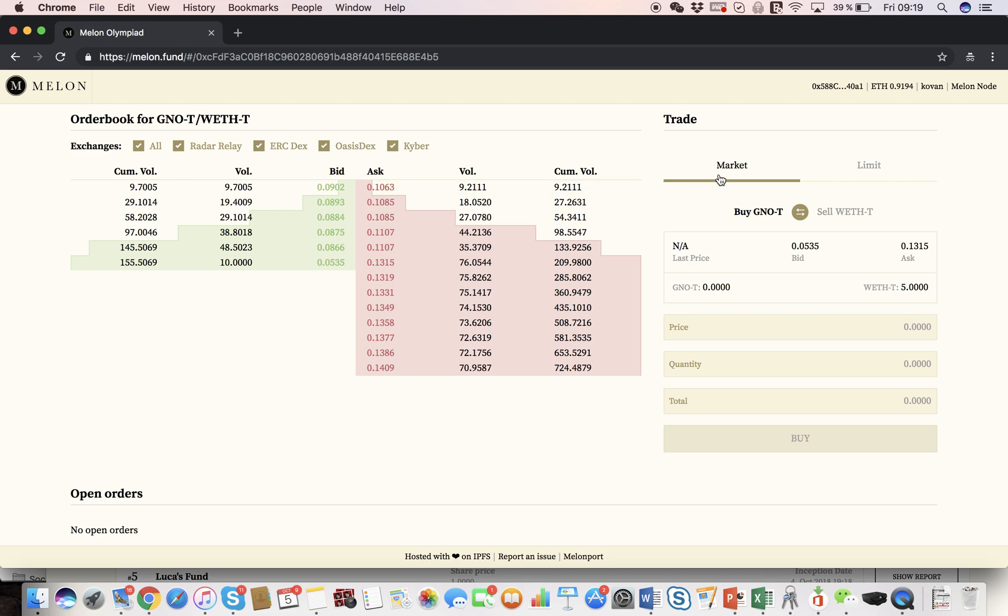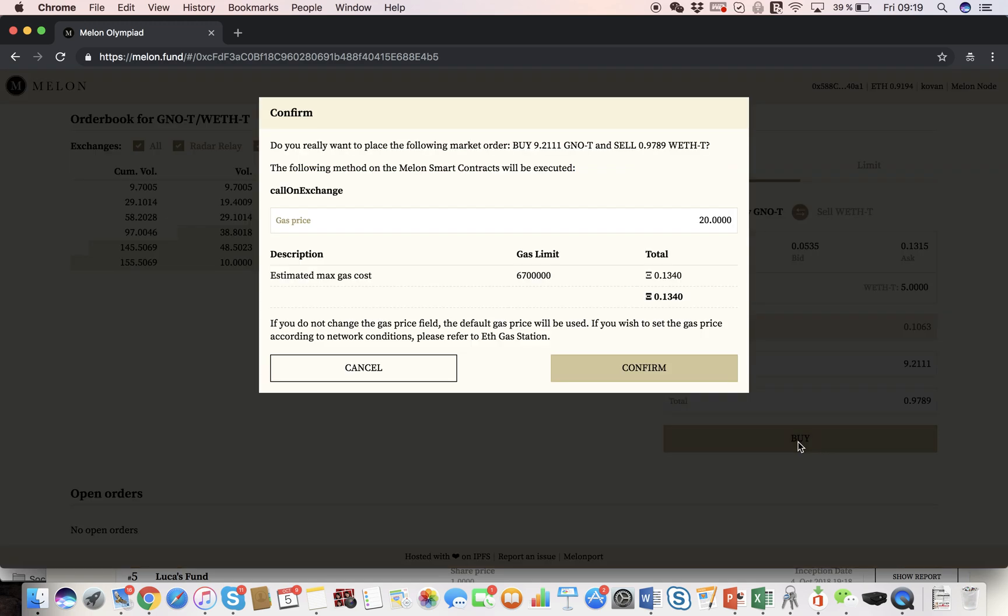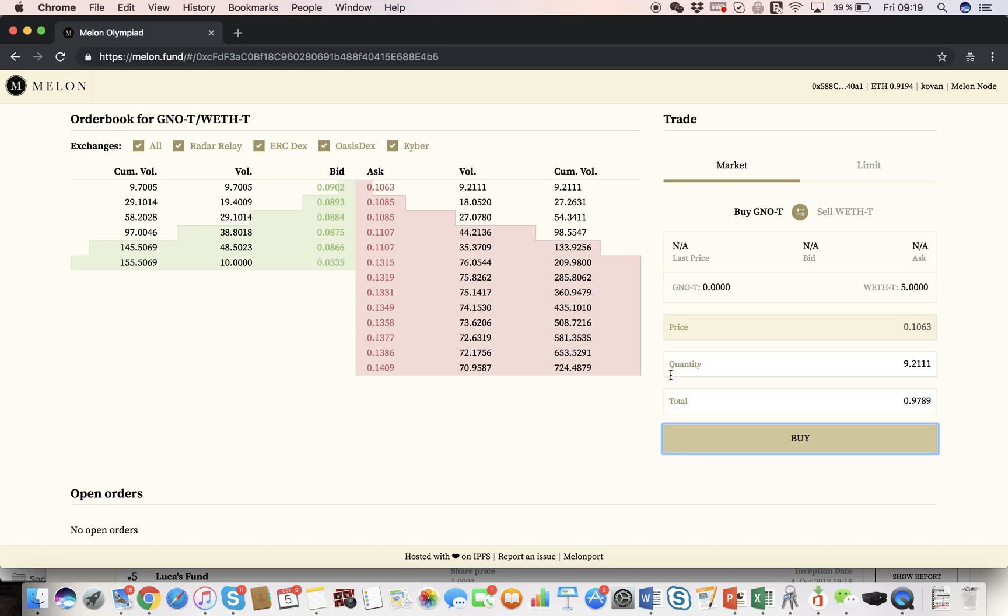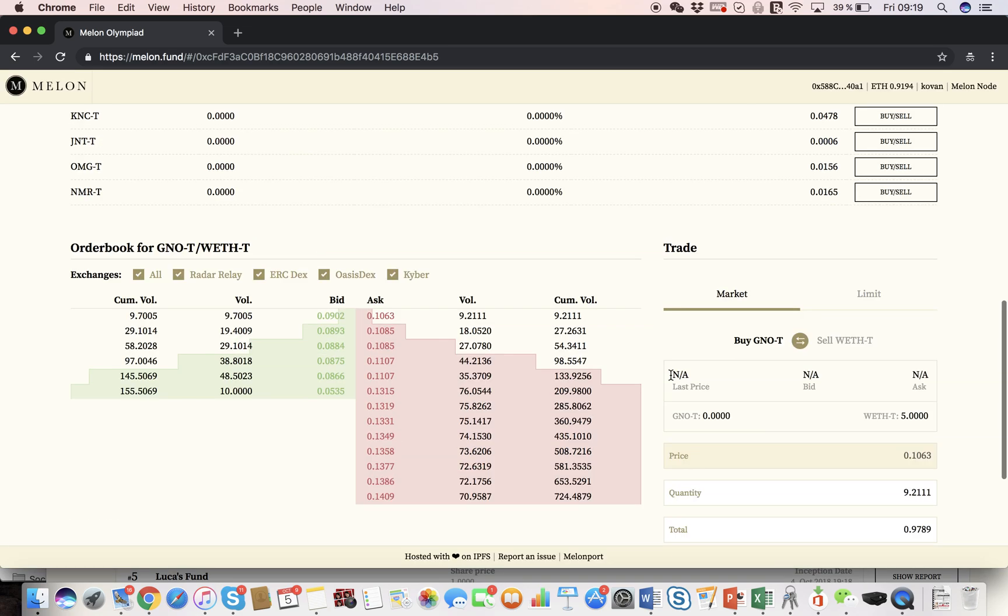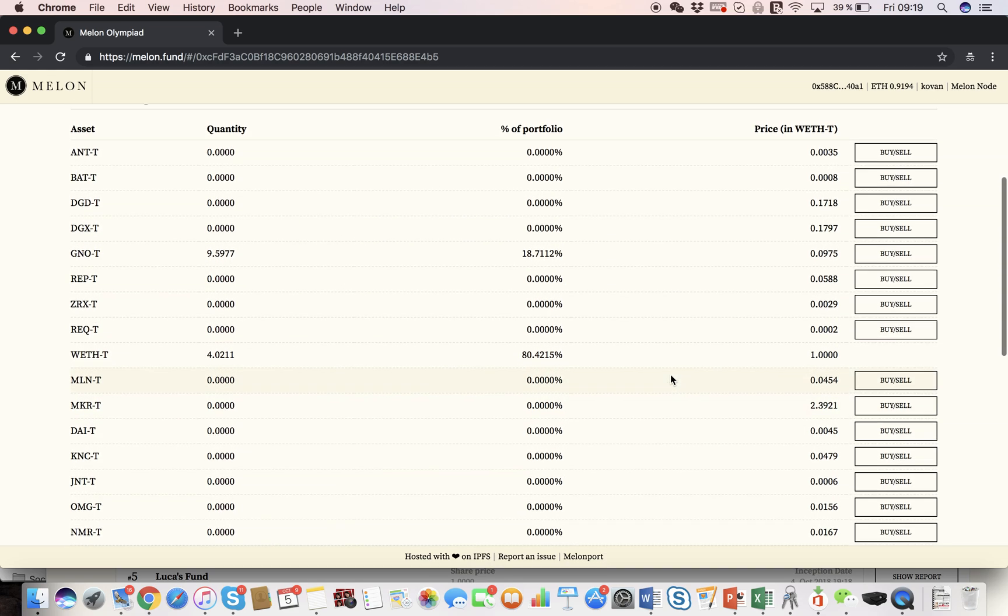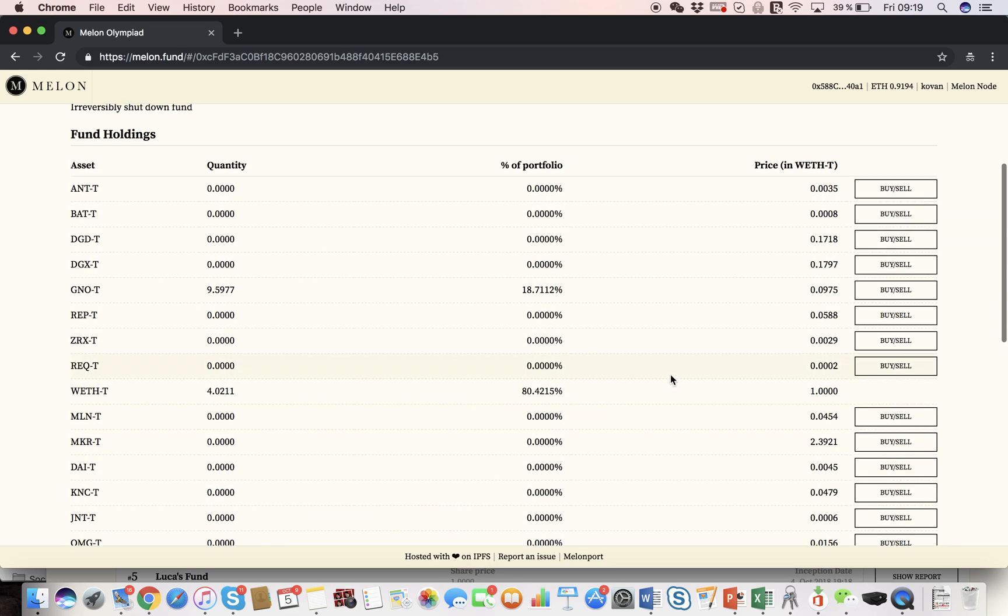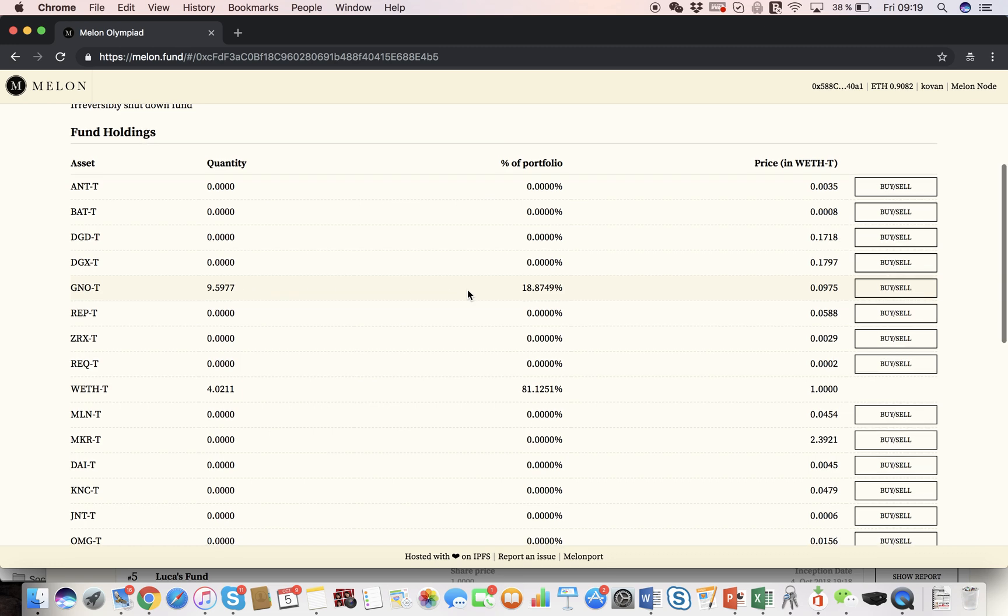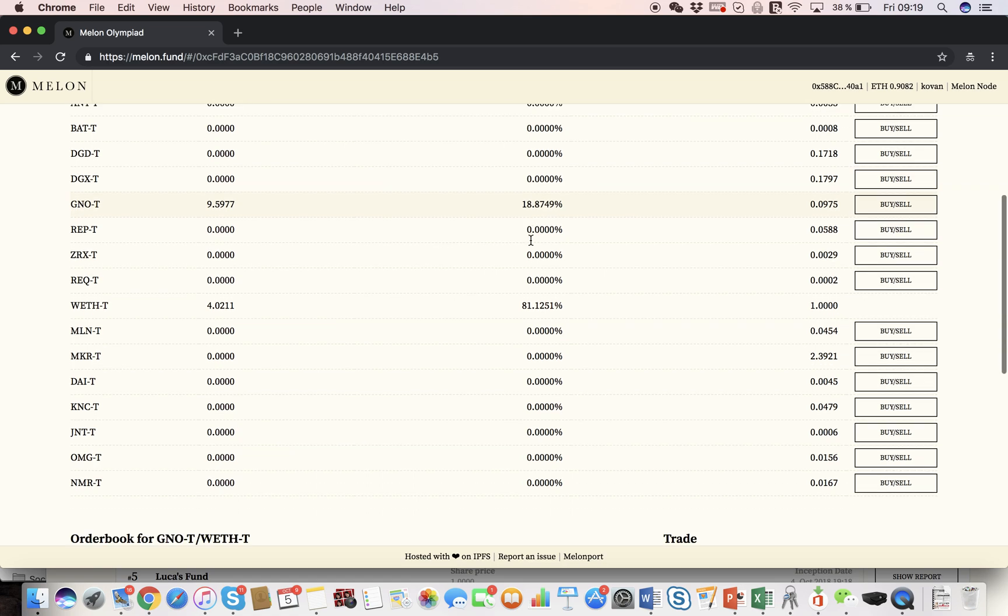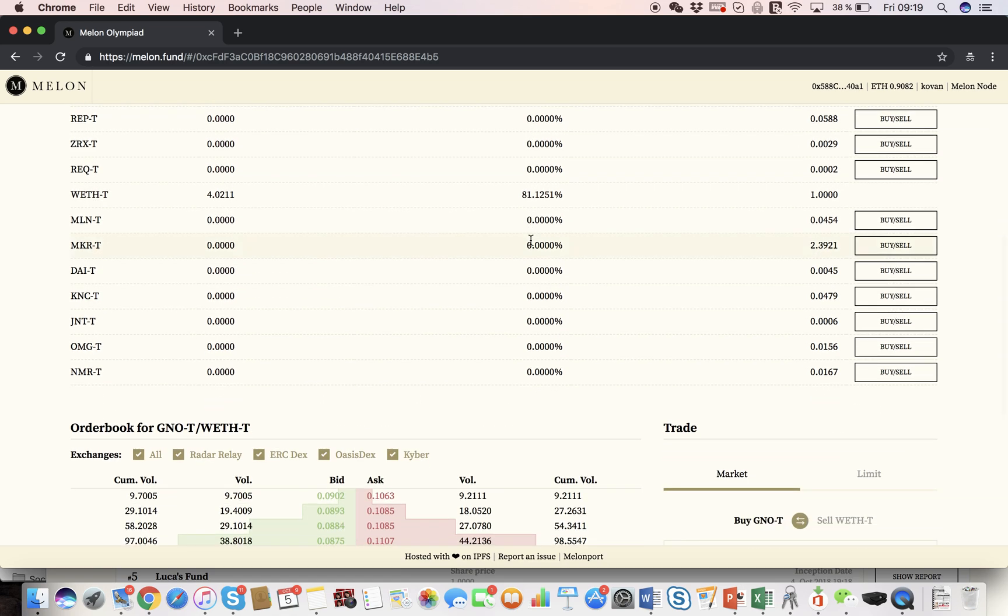And I'm going to buy Gnosis. I have to confirm again that I'm going to place a trade. And if everything went well, and it did, we got Gnosis now. And you can see this is really great, because all the contracts automatically calculate asset allocation. You can see I have 80% WETH, 19% Gnosis, and you could do this with any asset you would like.